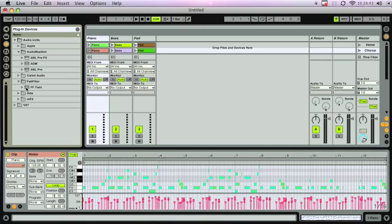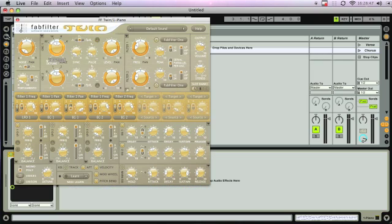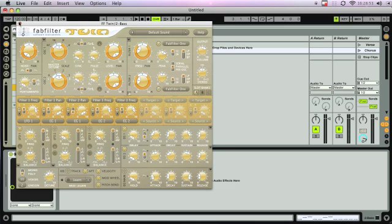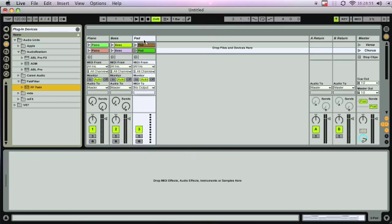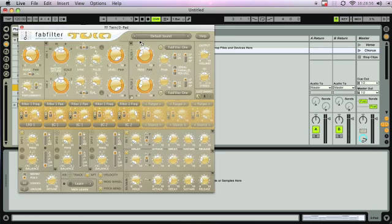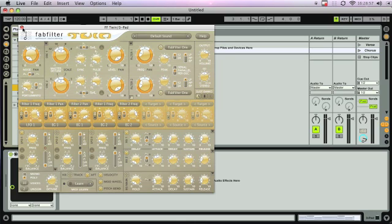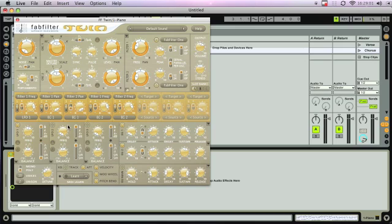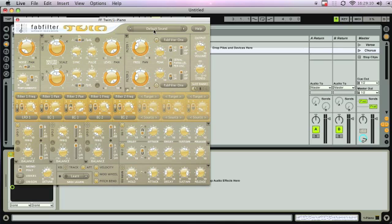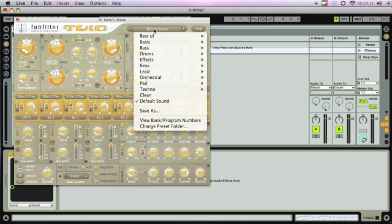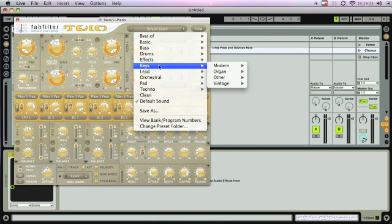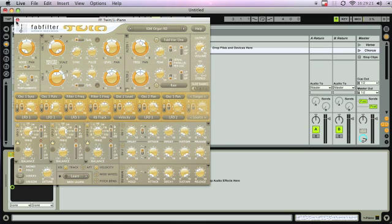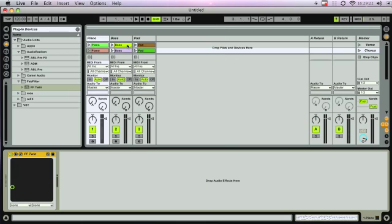I'm going to drag an instance on each - one for the piano, one for the bass, one for the pad. Then to get started, I'm going to go into the preset area and find something similar to a piano. It doesn't have to be a piano, but when I play everything back, it'll be somewhere in the ballpark. For piano, keys - here, a little organ. It's not a million miles away.